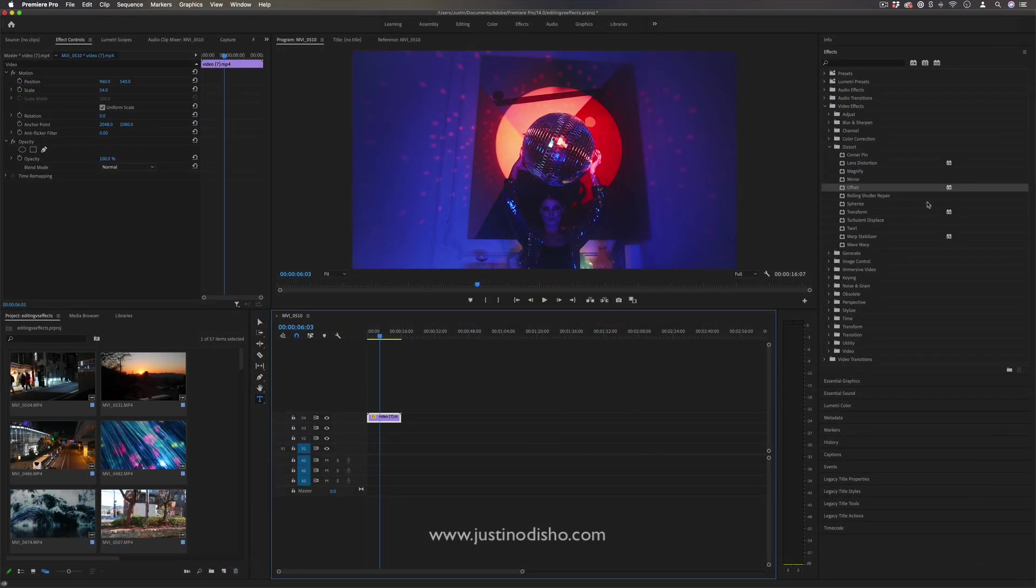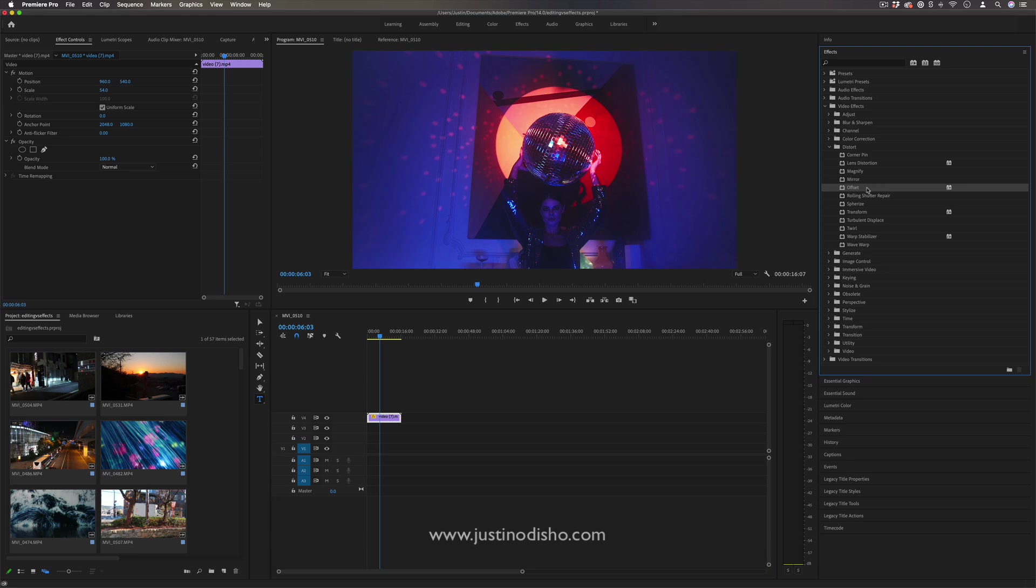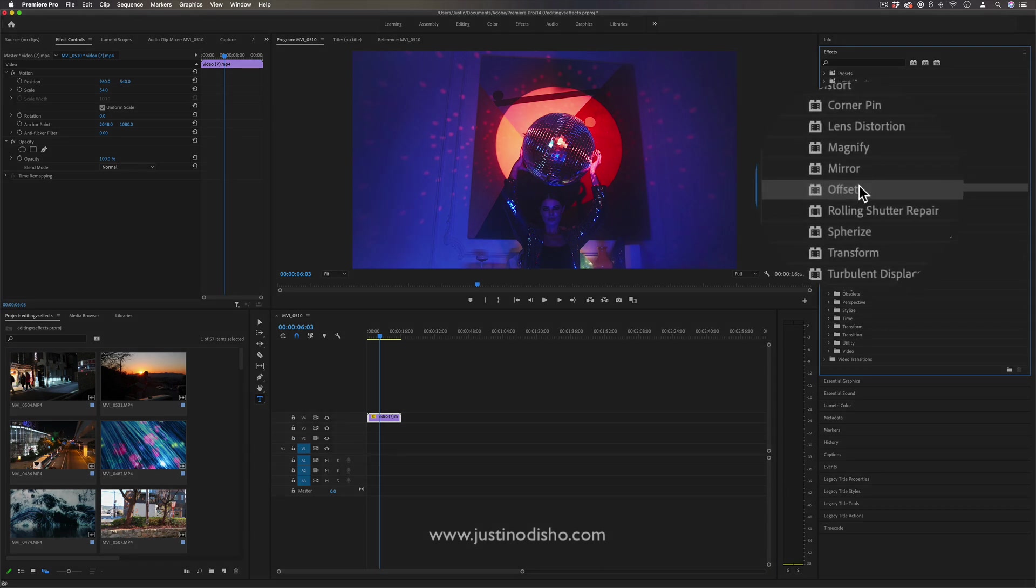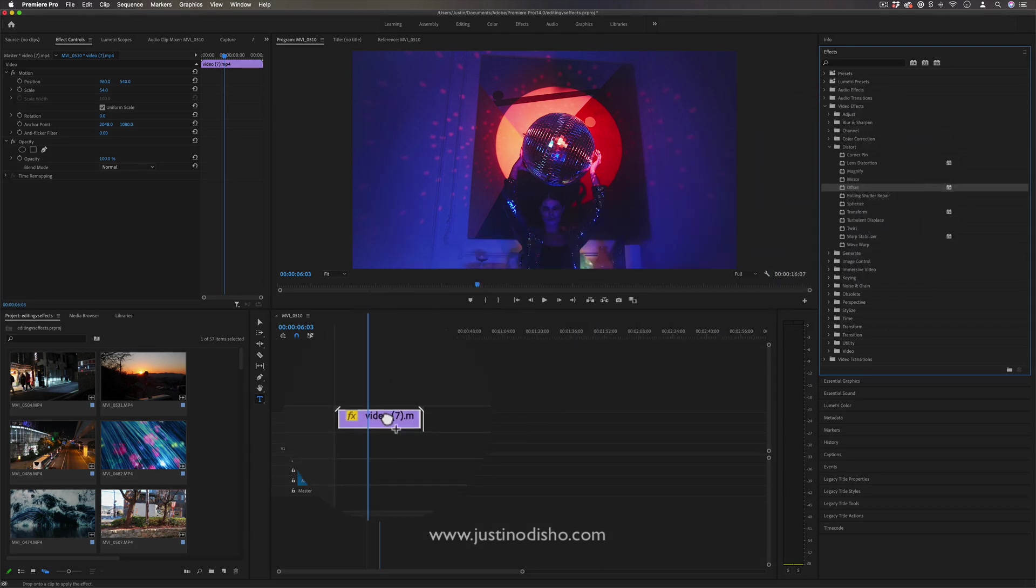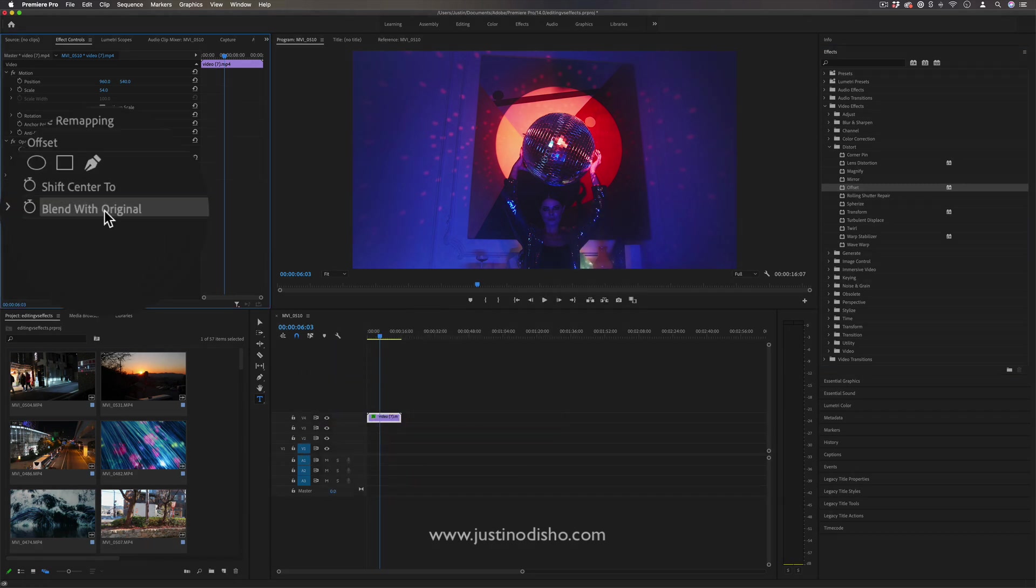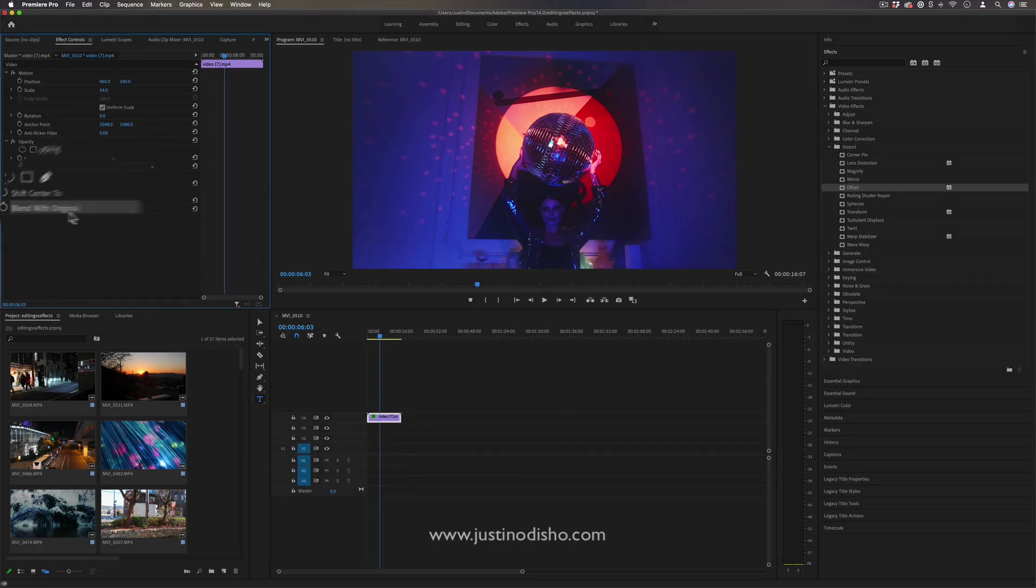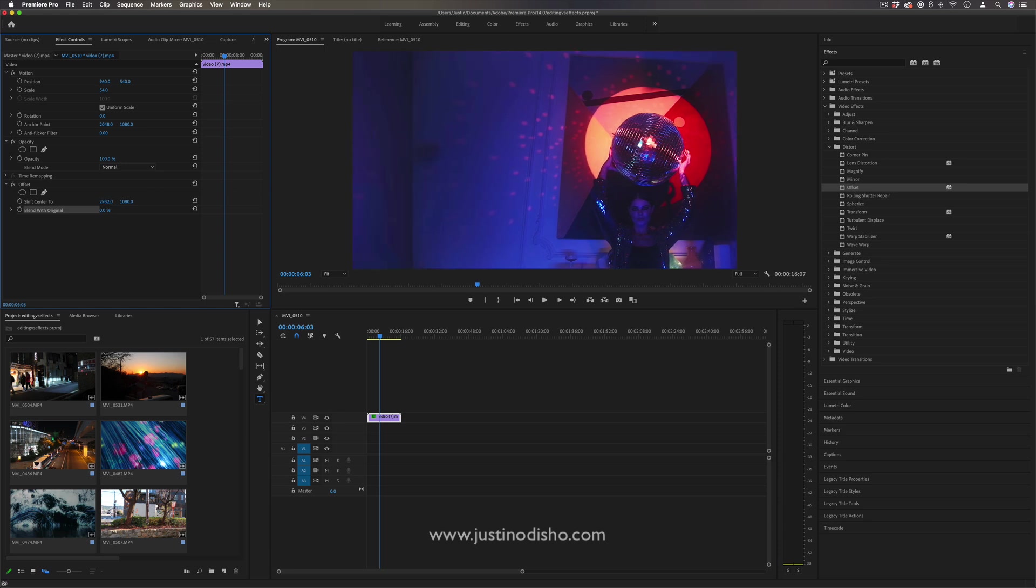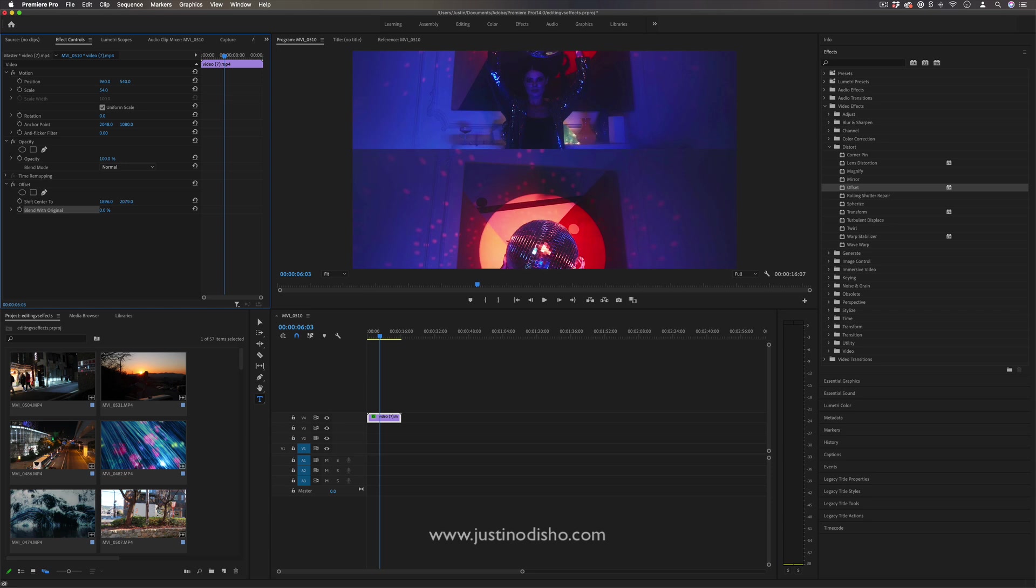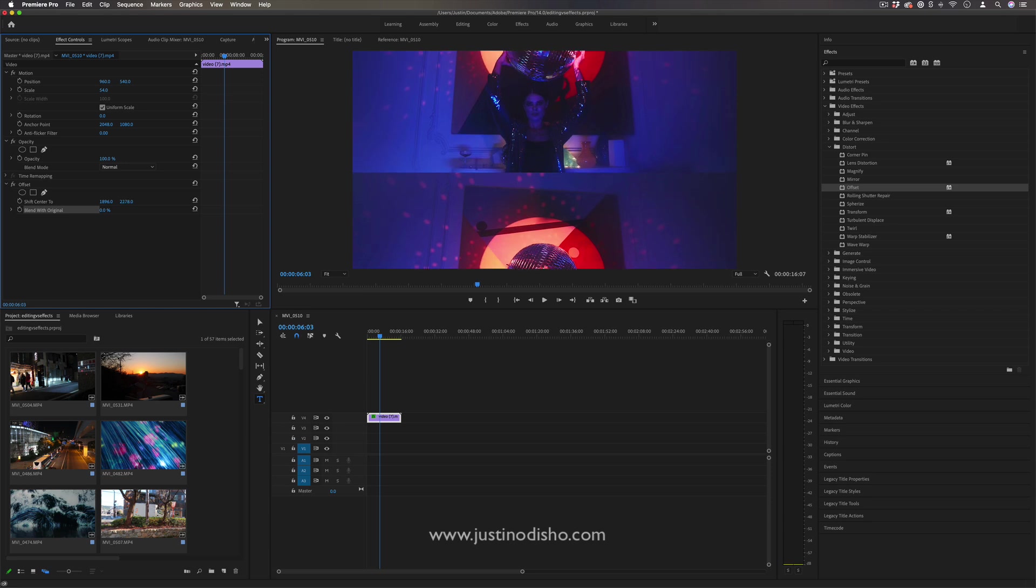Whenever you're working with effects, there are certain effects such as the offset effect that have a blend with original feature in the parameters. Offset allows you to offset the center point of the clip—a cool effect in its own right—and some of these effects come with blend with original.